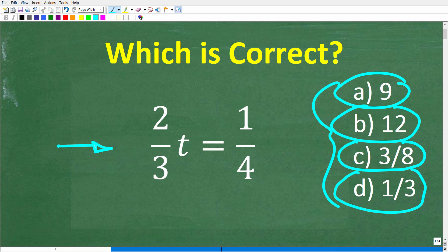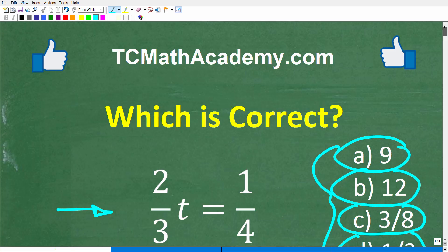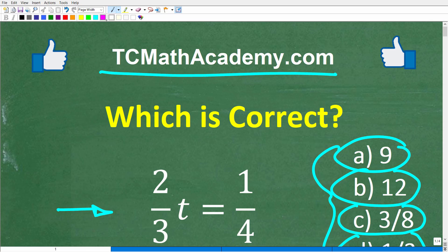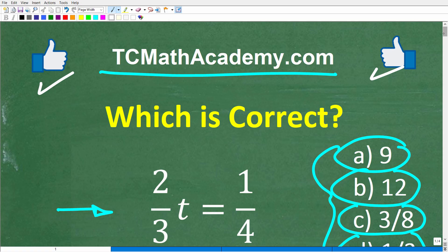I will highlight a technique that a lot of students take that is not a good way to solve these type of equations. My name is John, and I have been teaching middle and high school math for decades. If you need help learning math, check out my math help program at tcmathacademy.com — you can find a link in the description below. If this video helps you, make sure to like and subscribe.